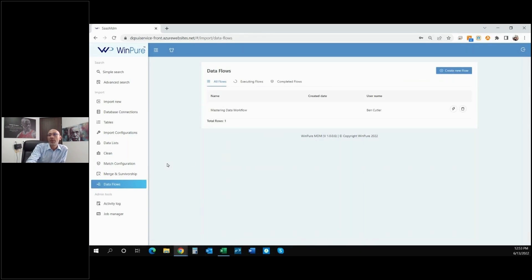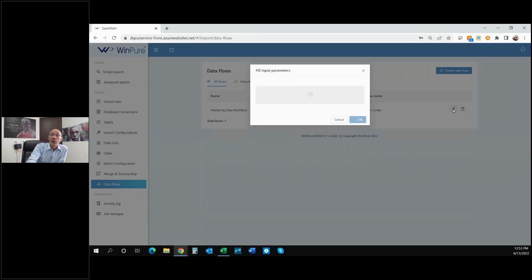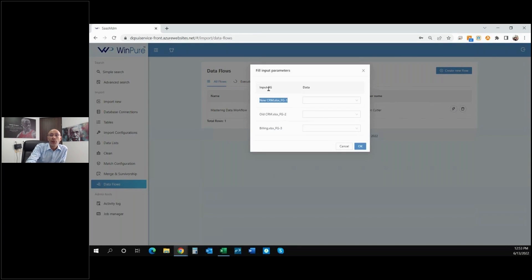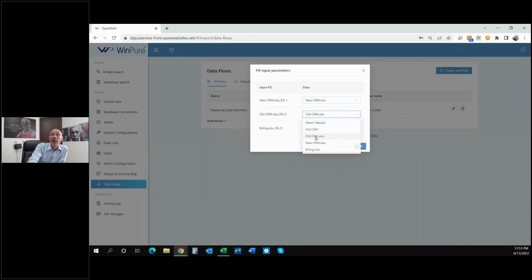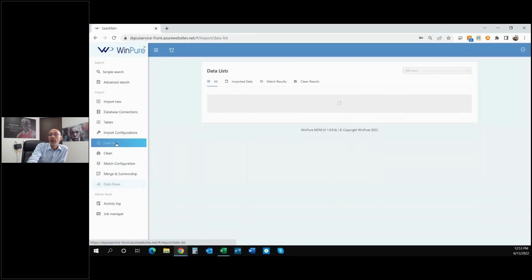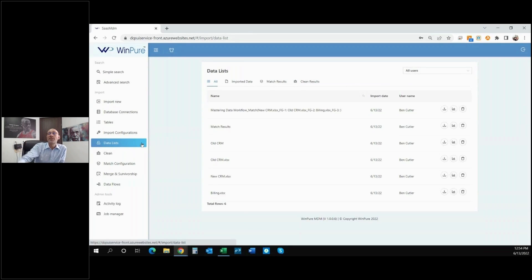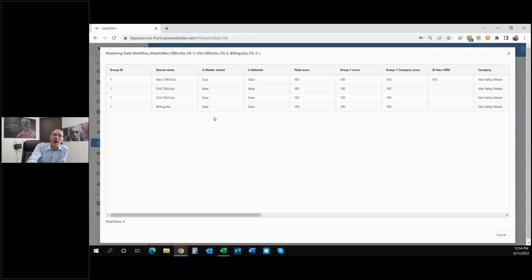I'm going to go ahead and run that flow. I've created some input which is groups of columns, so I assign the input data — new CRM fields are set up to handle that data set, billing to billing — and then simply run the data flow. The system does all the processing in the background. Coming back to Data Lists, we can see the results where the data has been matched.